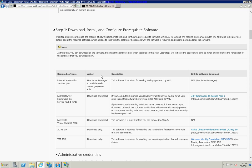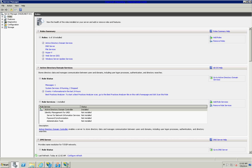The first step is to download, install, and configure prerequisite software. Number one is IIS. The server you're going to install ADFS on needs to have IIS. To confirm that, you just go into Server Manager and confirm you have the web services IIS role. Once you have that, you've met that requirement.